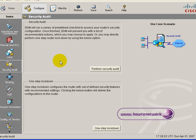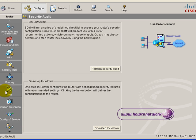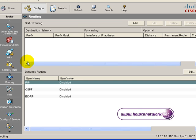On security audit you can actually do a security check on your router, or there's a one step lockdown which will put a quick configuration onto your router that has been approved by Cisco TAC.